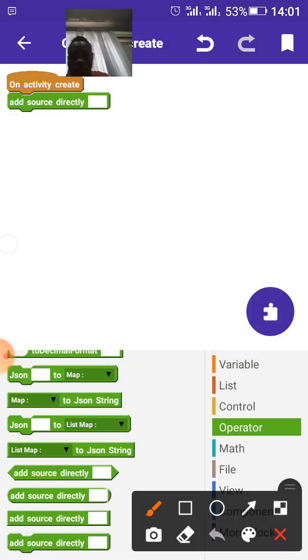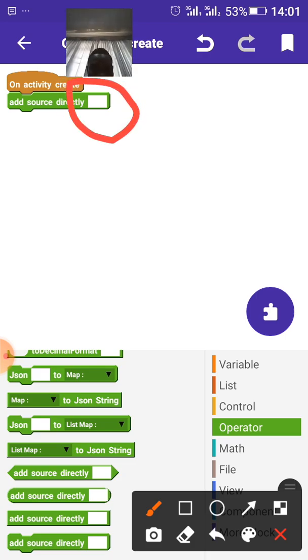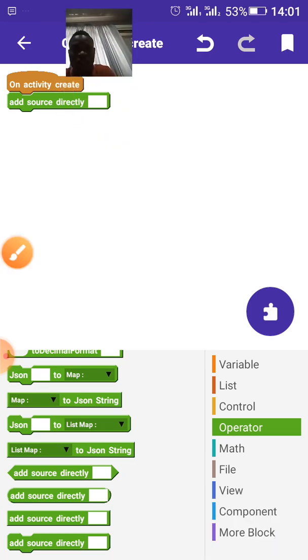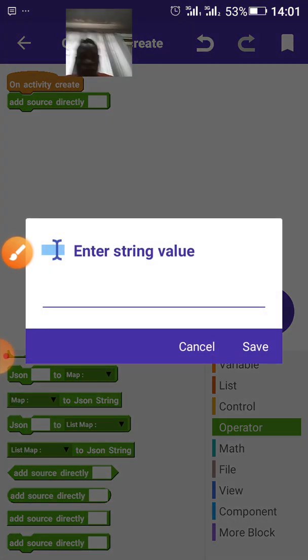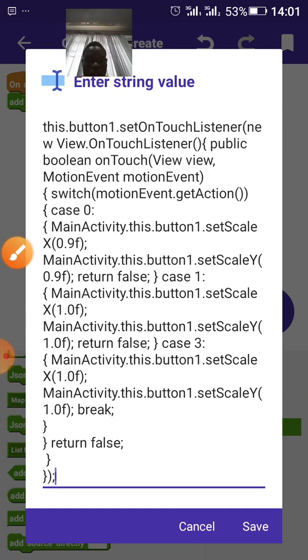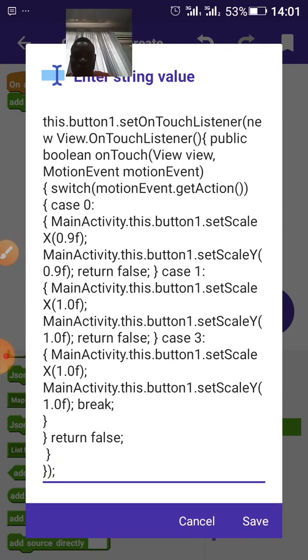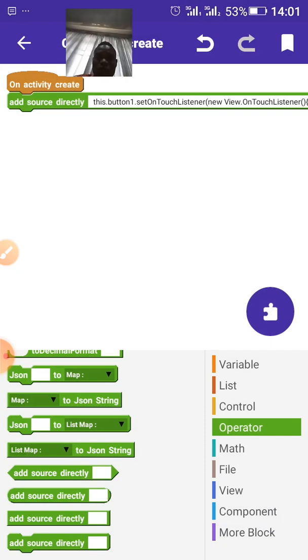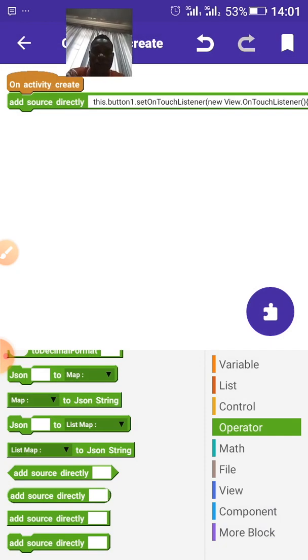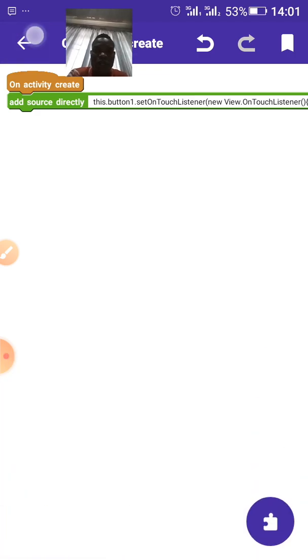Click on this place to add the code. Yeah. The button is button one. So, you don't need to change anything. So, go back.